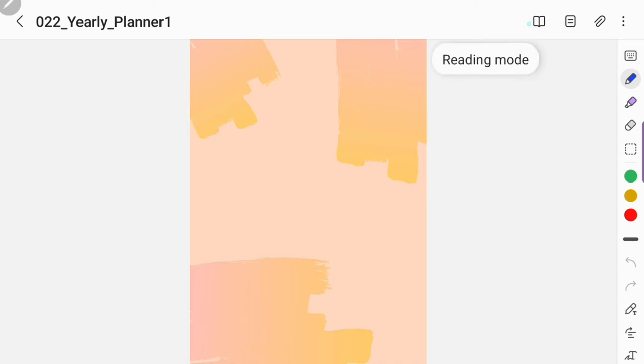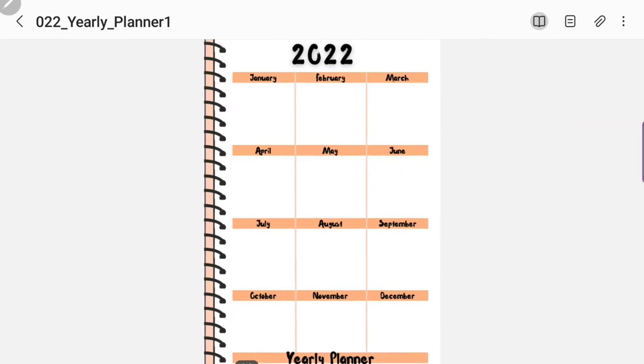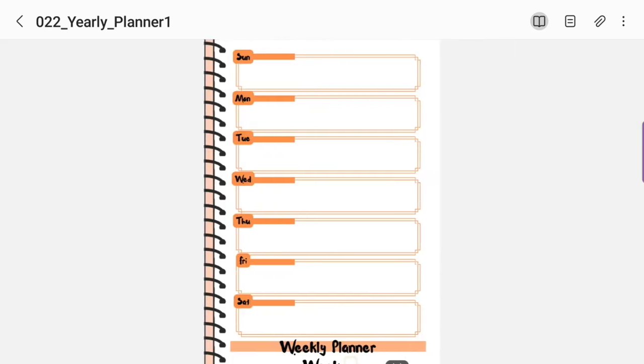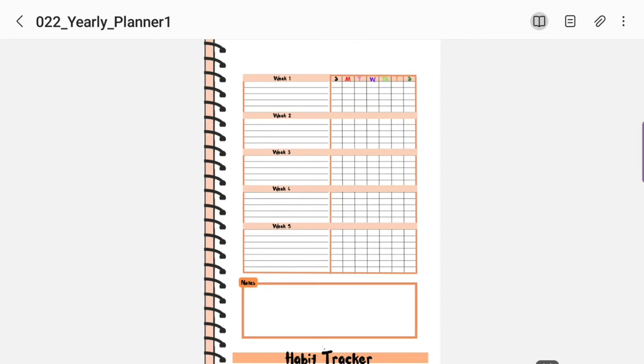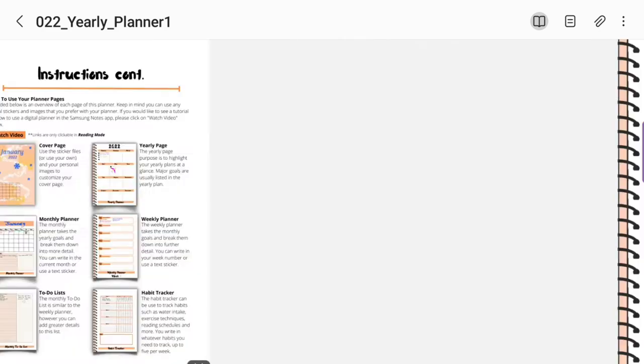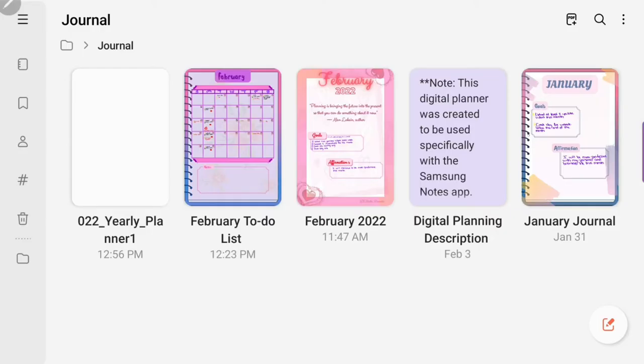I'm also going to show you how you can bring it in as an individual template. Here I'm just showing you what the journal planner looks like. This is available on Etsy if you would like to purchase it. I will leave the link in the description below if you're interested in this particular planner.